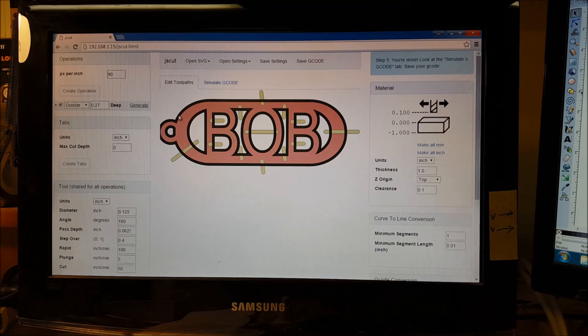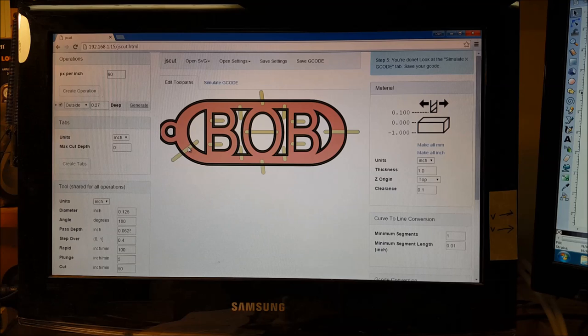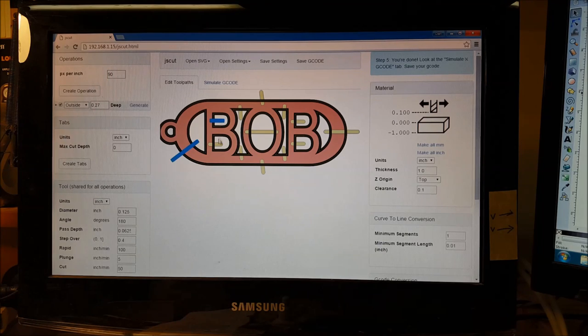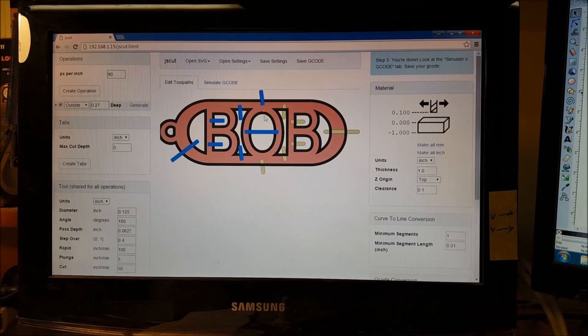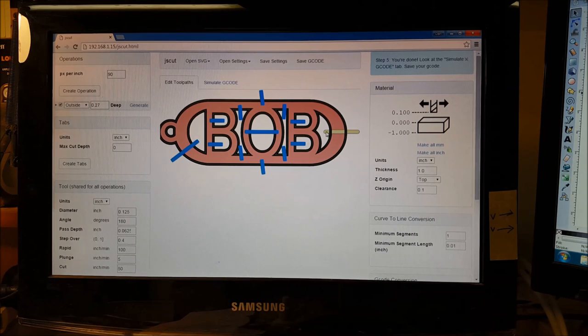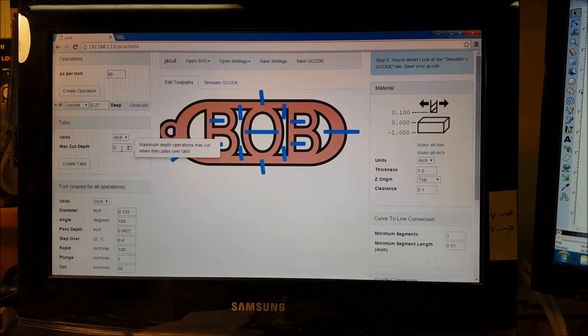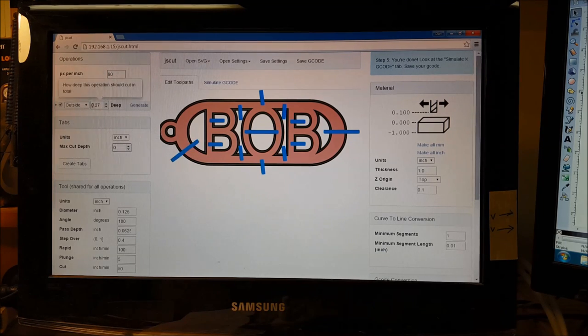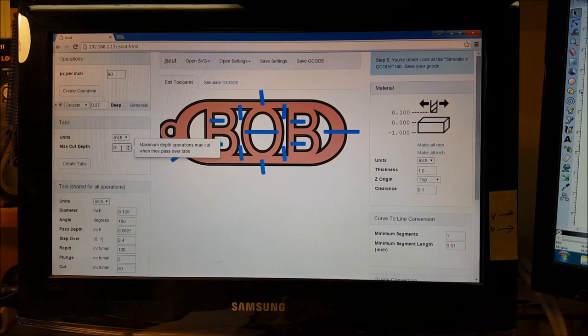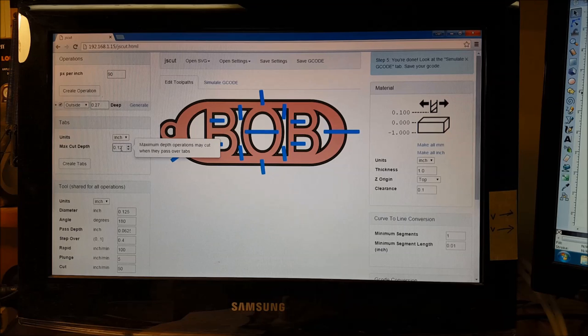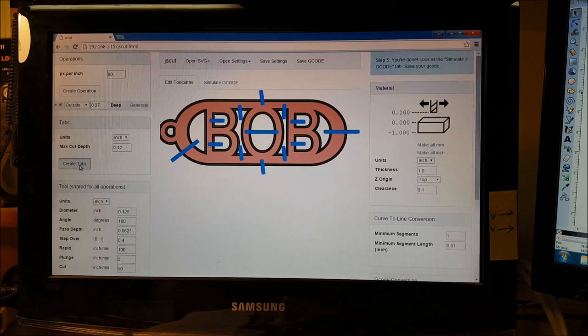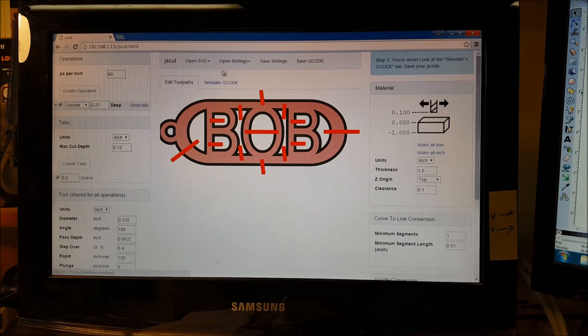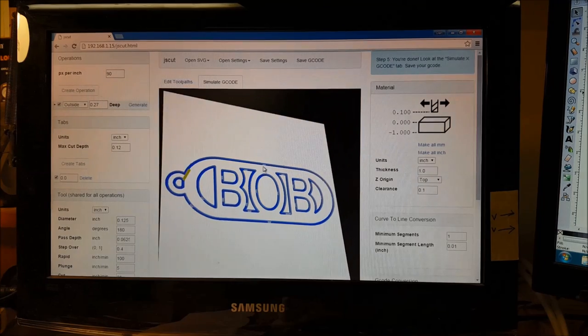Now you can see the line was formed here, so that's the cut line. And the next thing we have to do is do our tabs, so we click on our tabs. We come down here to max cut depth for the tabs, and I do about half of what this is, so say roughly 0.12, 0.13, and then create tabs.